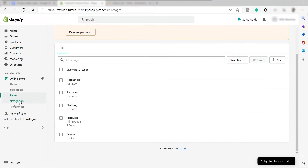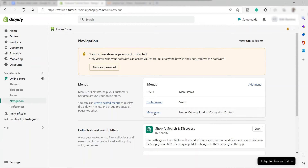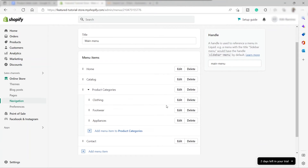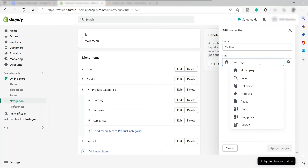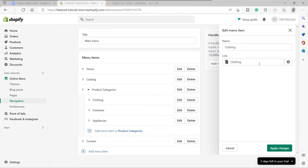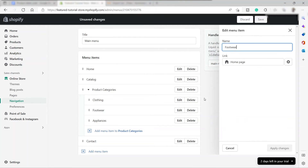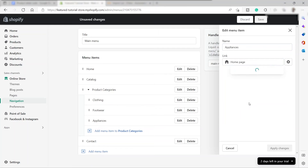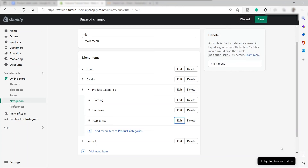Now go back to the Navigation tab and click Main Menu again. Click the edit arrow for the Product Categories sub-menu items and change the link. We now have the pages we just created, so click Pages and link it to the Clothing page, then Apply Changes. Do the same for Footwear and Appliances — select Pages, choose the correct page, and Apply Changes for each. We've now linked our categories to their specific pages, so go ahead and save.